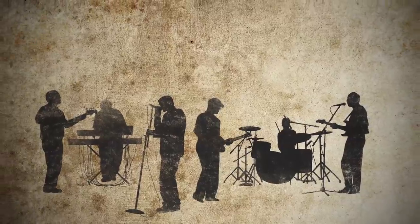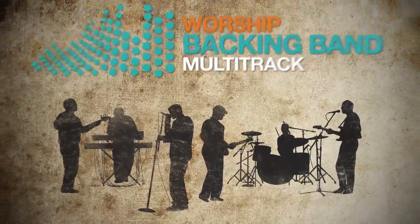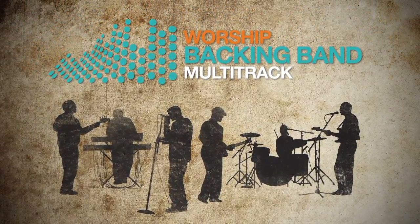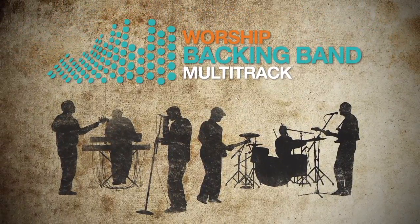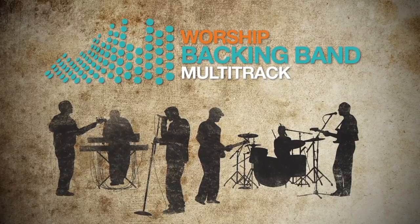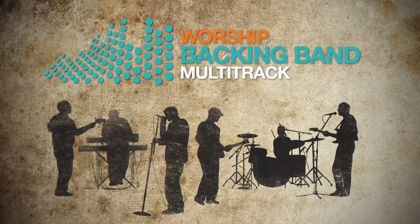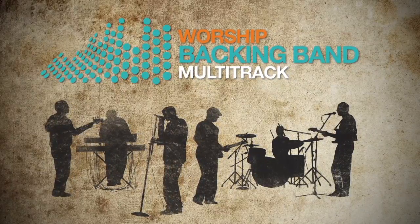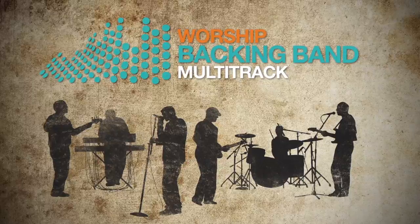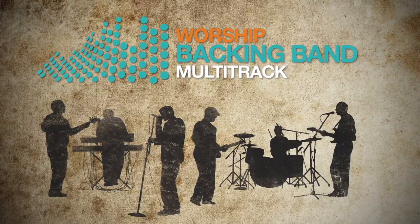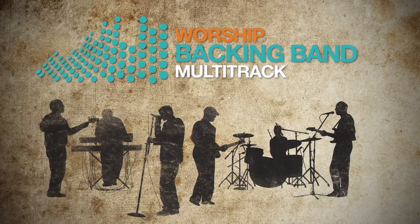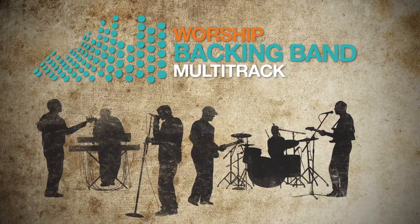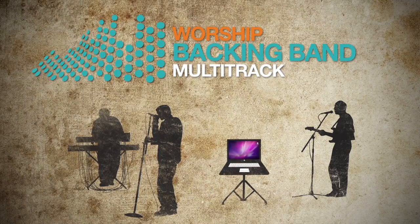Introducing Worship Backing Band Multitrack, backing tracks for churches with missing musicians. It's very easy to use PC and Mac software, where you can play multitrack backing tracks in church alongside your existing band, perfect for churches without a full worship team.